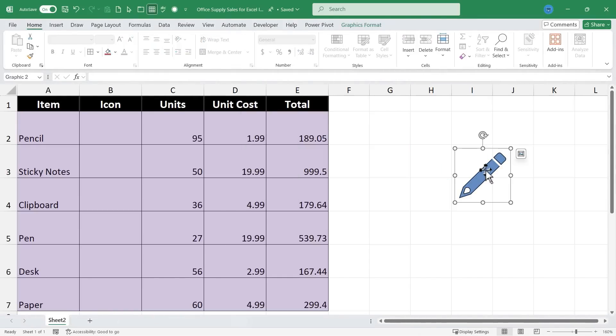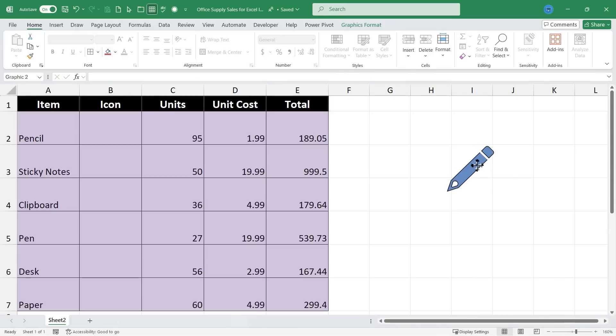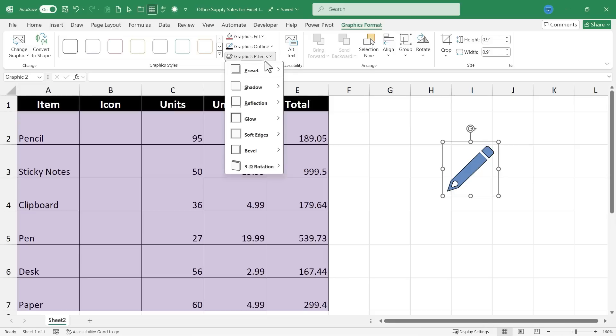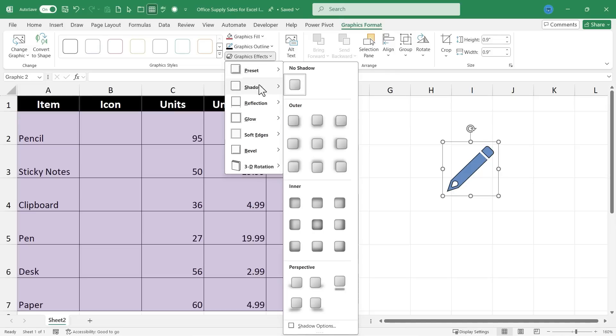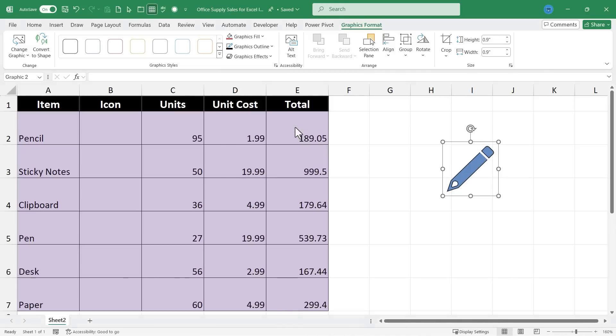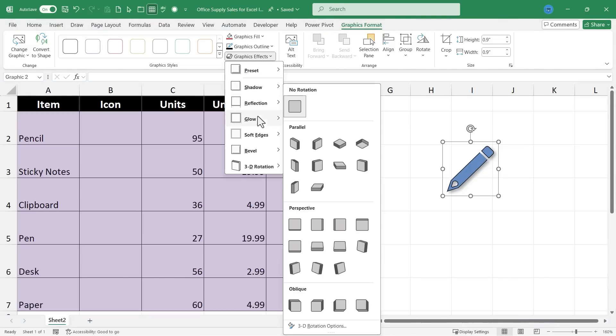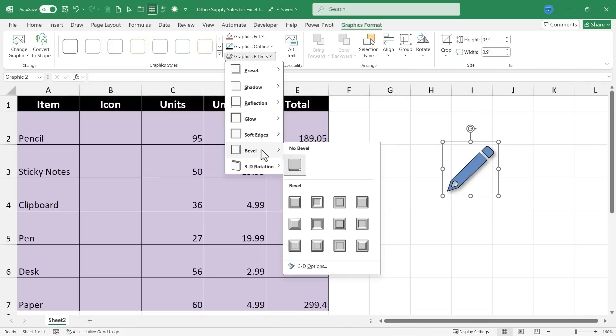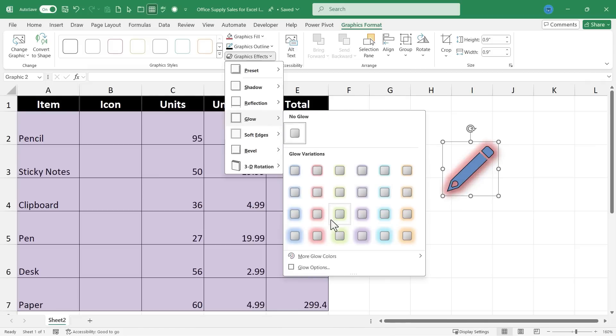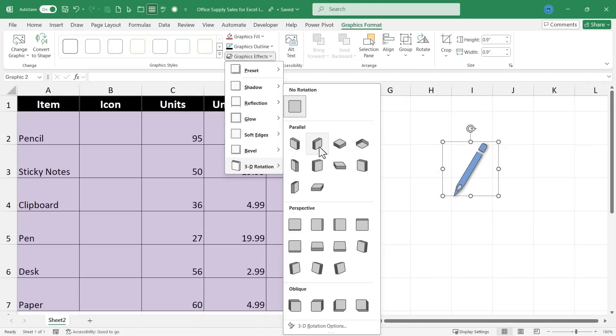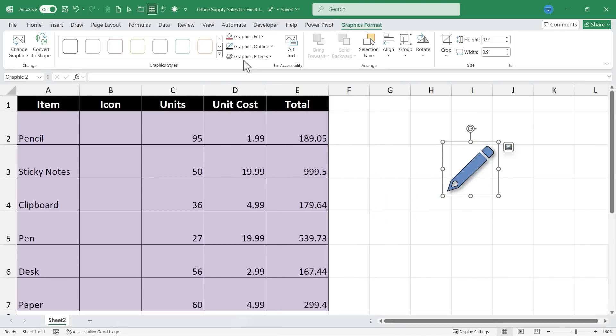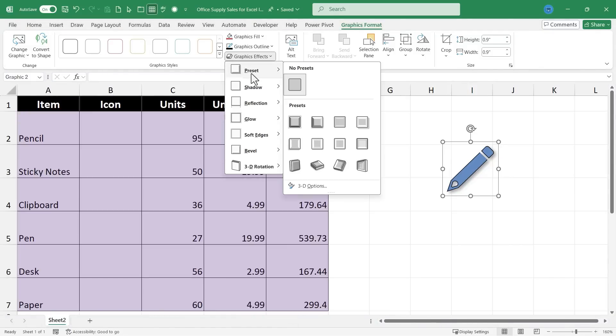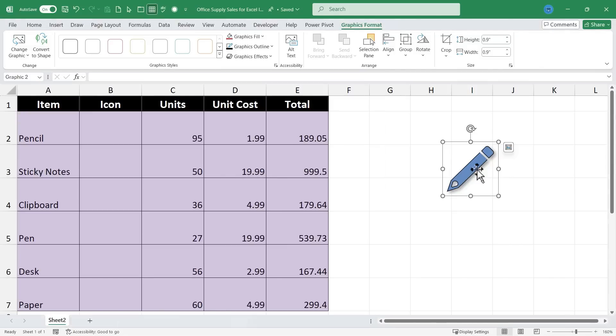Okay, there are a few other changes I can make to this icon again with it selected by going here to the Graphics Format tab. I could add some graphics effects like I could give it a shadow and I kind of like that effect actually. I think it looks pretty cool and there are other graphics effects as well. Give it a glow or a 3D rotation. So there really are some nice options there in graphics effects.